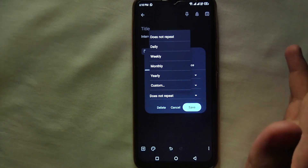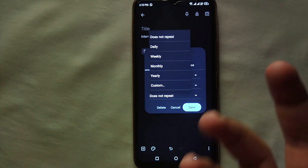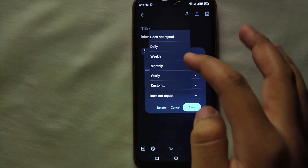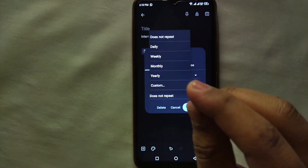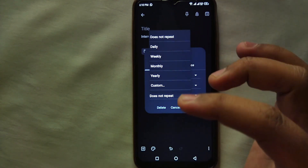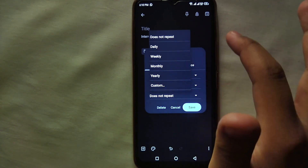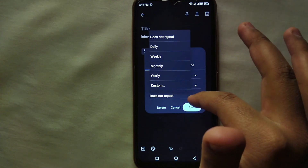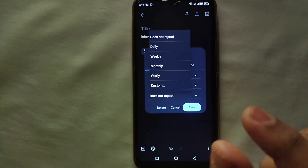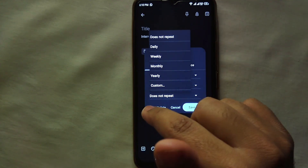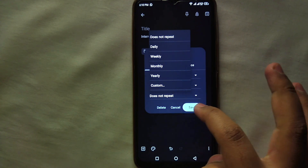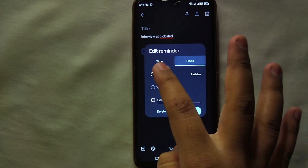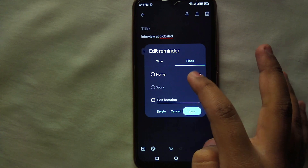After that, select how often you want this reminder to repeat — daily, weekly, monthly. For example, if you are taking medicine you can select daily, which will indicate you on a daily basis. Otherwise you can choose weekly, monthly, yearly, custom, or does not repeat — select whichever suits what you are doing, then click Save.